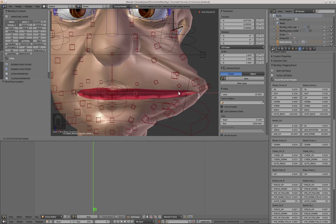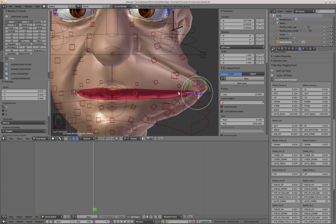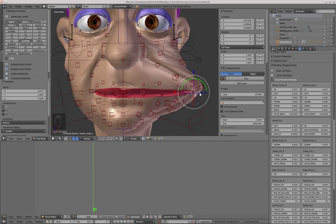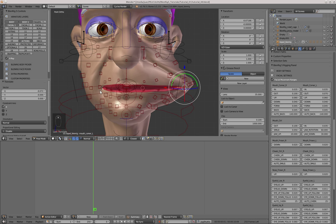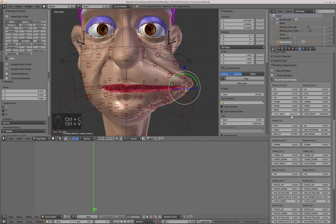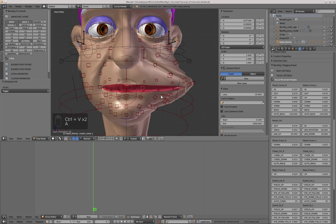That's more or less what I would like the limit of the motion to be — it's 0.07 in the x-axis. So I'm going to copy that number into the out parameter of the mouth corner L and mouth corner R, and also into the out parameter of the mouth control controller.